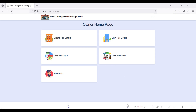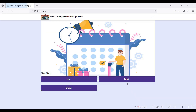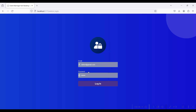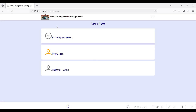Back to the login page. Now go to Admin Login — admin@gmail.com, password is 'test'. Login successfully. In the admin side, the admin can view and approve the halls and can view the user and owner details.